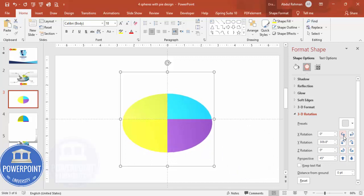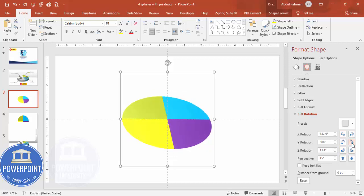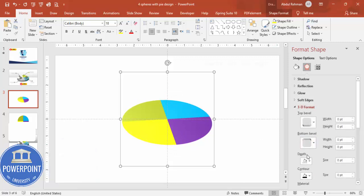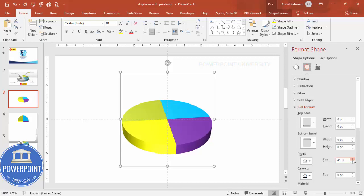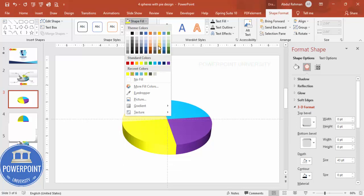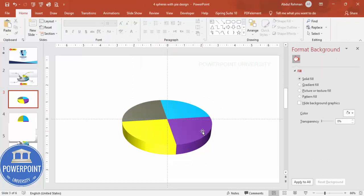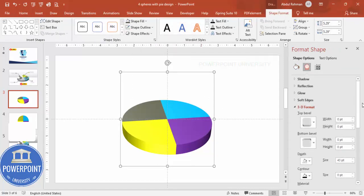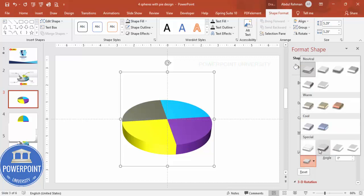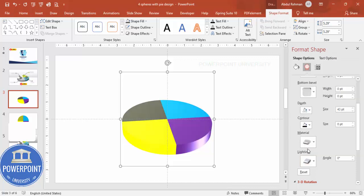Adjust the rotation to whatever design or angle you need. Then go to 3D Format and increase the Depth — increase it to something like this. If the color doesn't match, go and change it to any color of your choice — for example a dark gray. Then look at the Material and Lighting settings; depending on your requirement choose whichever lighting effect looks best to you.